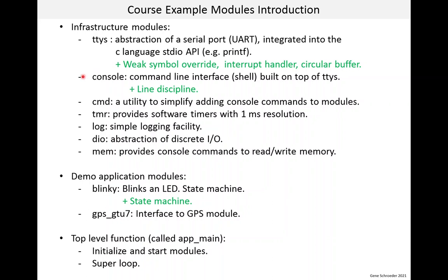The console module builds on TTYS and gives you a console with a prompt. At the implementation level, the console module includes what is known as a line discipline. The command module makes it easy to add console commands. Console commands can be very important for your system, and so we want to make it easy to add them. The timer module provides software-based timers. The resolution is not super-fine, just one millisecond, but this is sufficient for many timing needs.